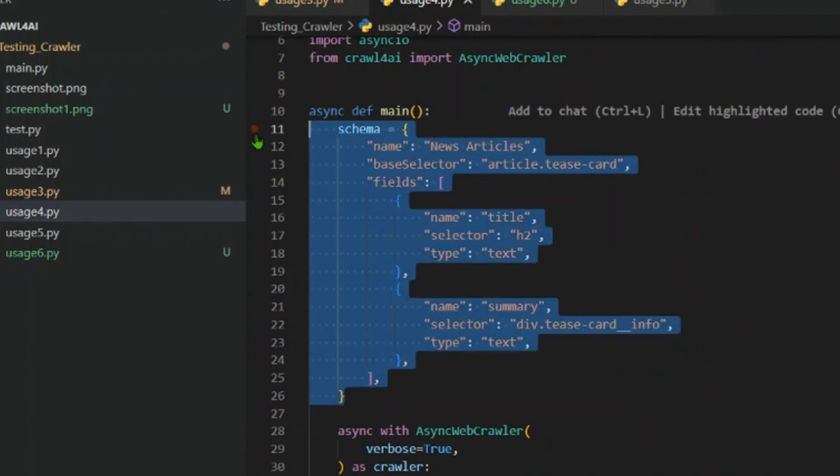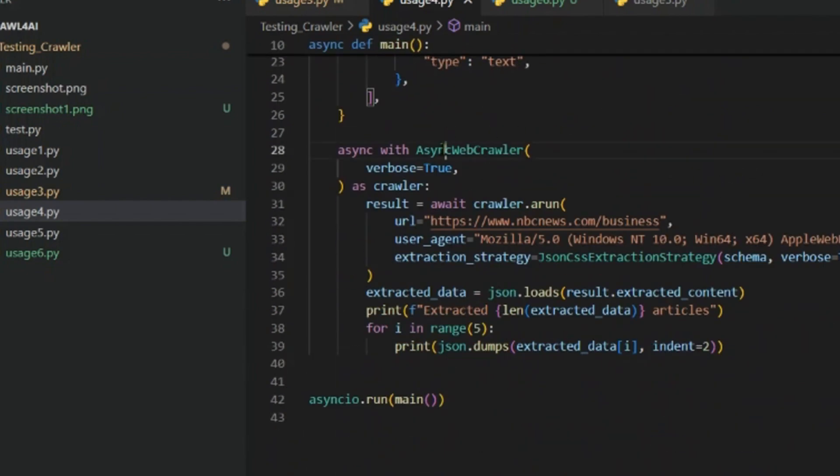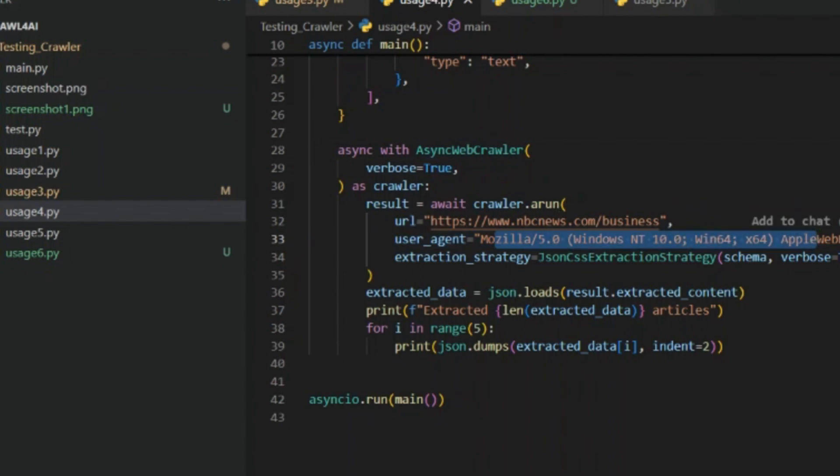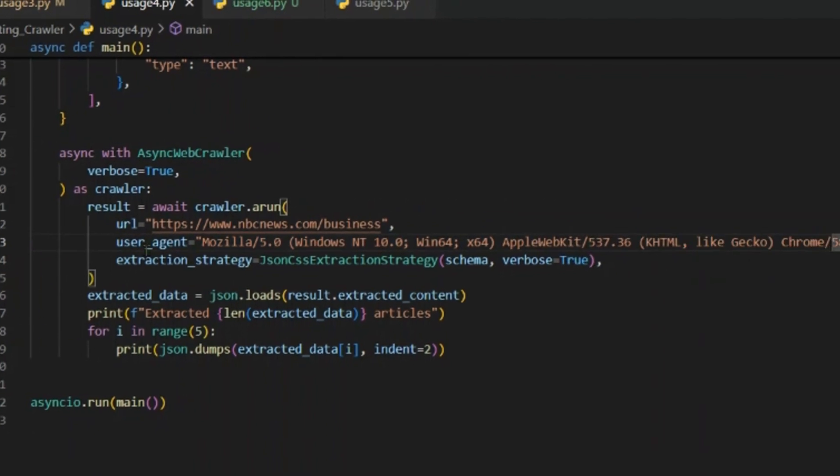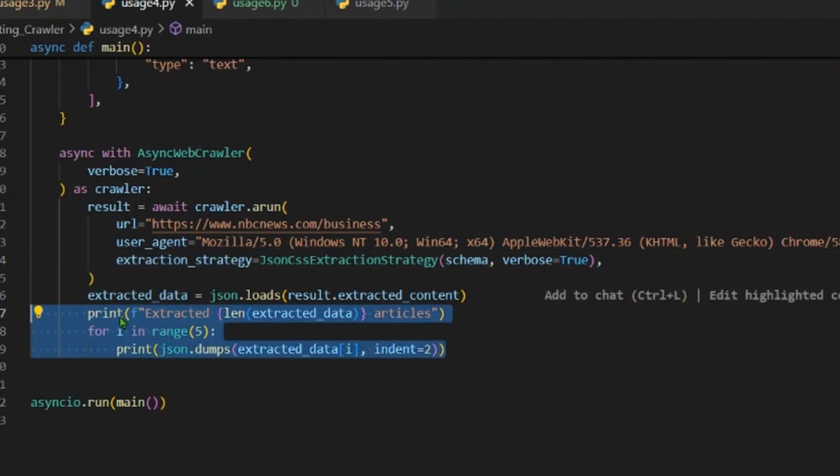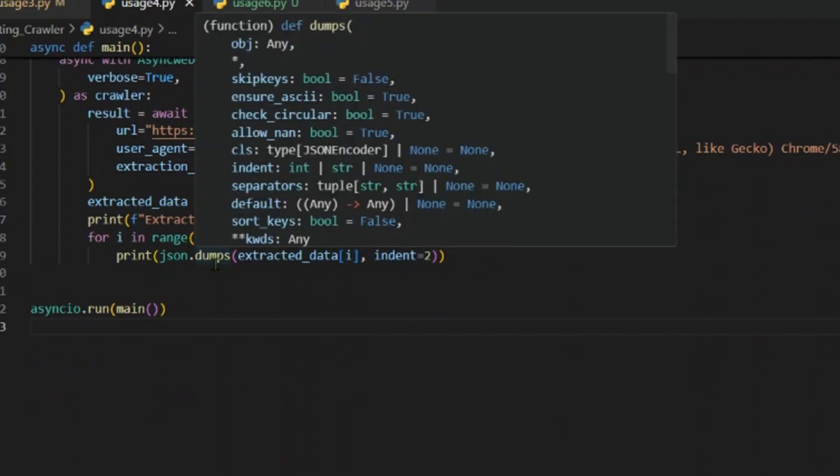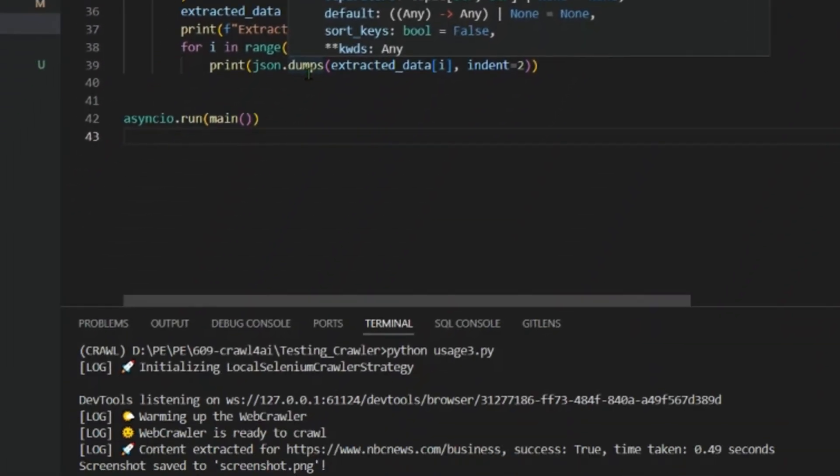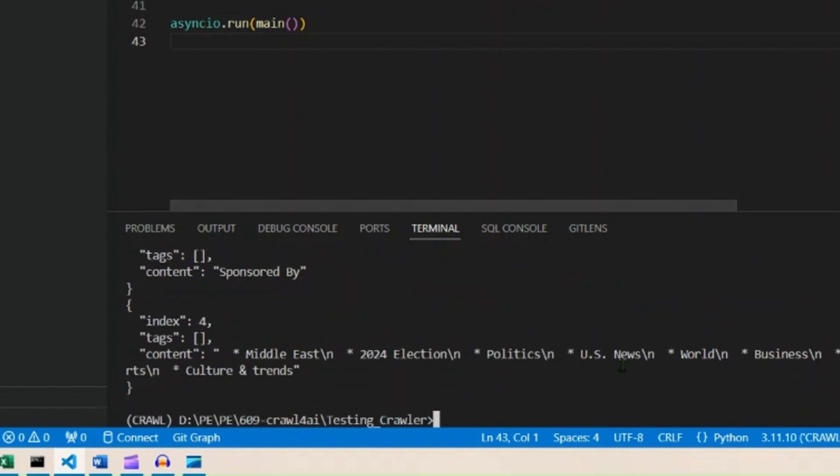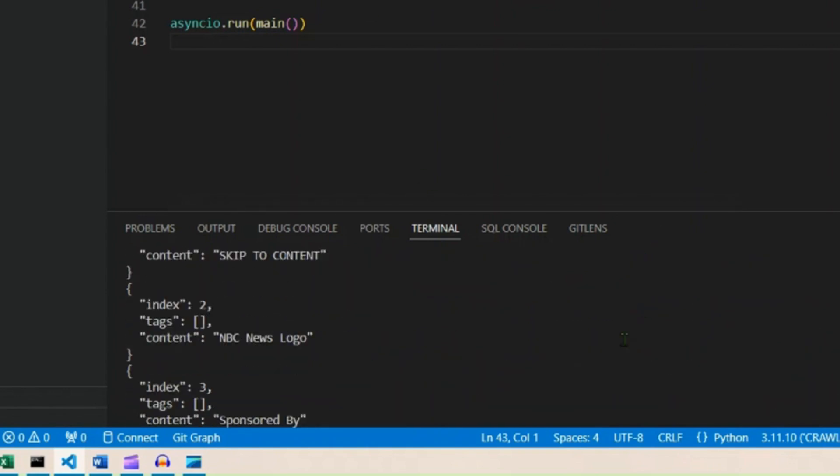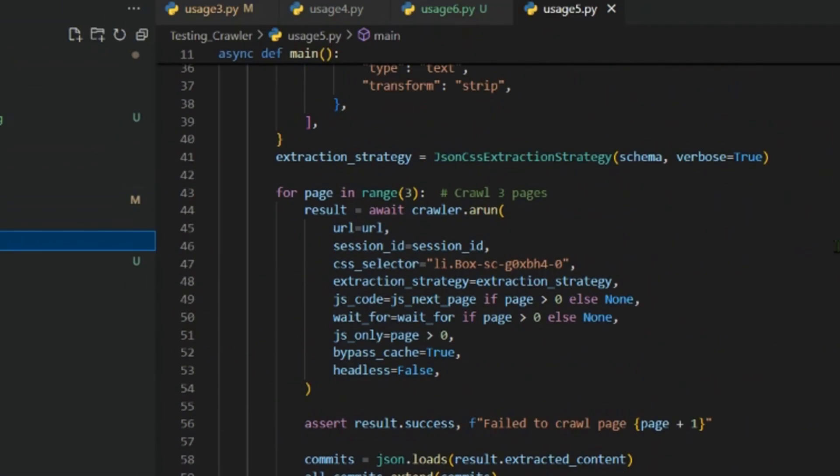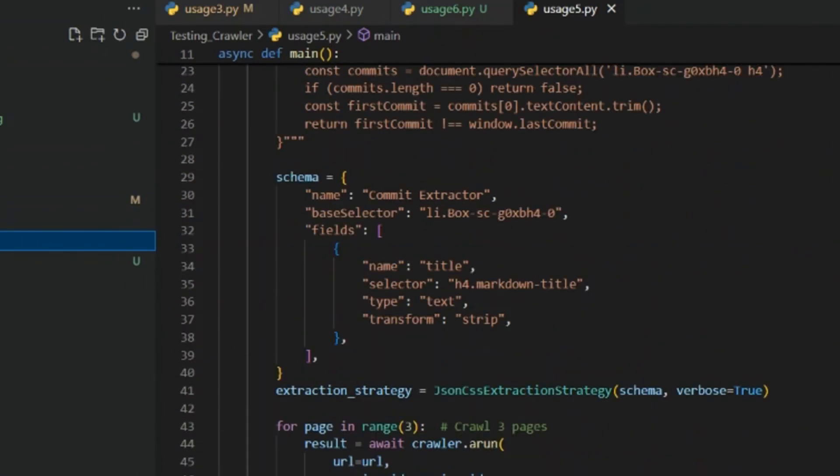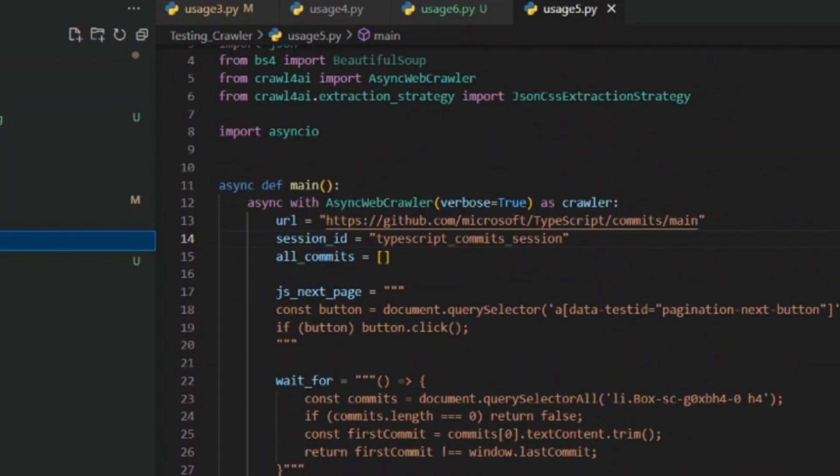We have JSON CSS selection. For example, we can define a schema here. So this is a schema name: news_article_base. These are the fields. And you can run it with async crawler and put in the URL. This is a user agent you're going to use: Mozilla or Apple WebKit or Chrome. An extraction strategy is JSON extraction strategy. Extracted data is this and we just print it out. Okay, so we just print out the first five articles and we can run python usage_four.py. This will run and print the first five things it was able to find.